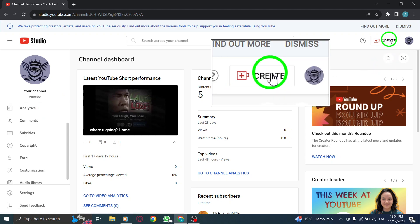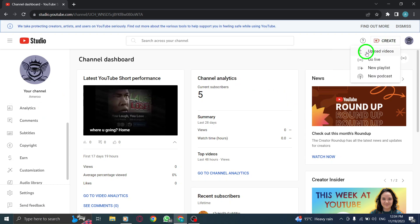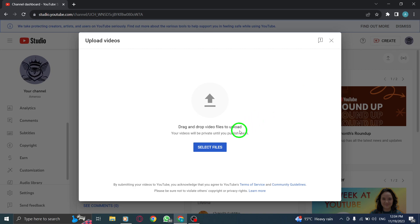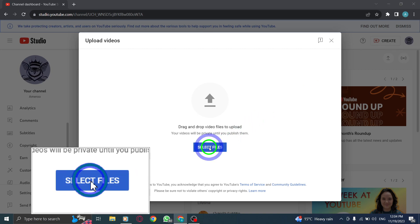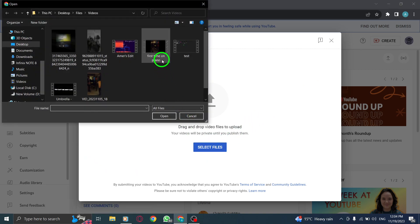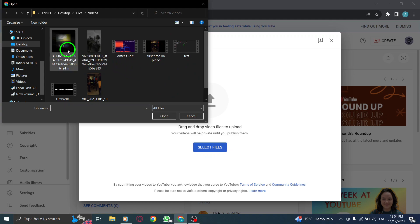Step 3. Choose a short video file that is up to 60 seconds in duration. By following these steps, you can easily upload your YouTube short video and share it with your audience.